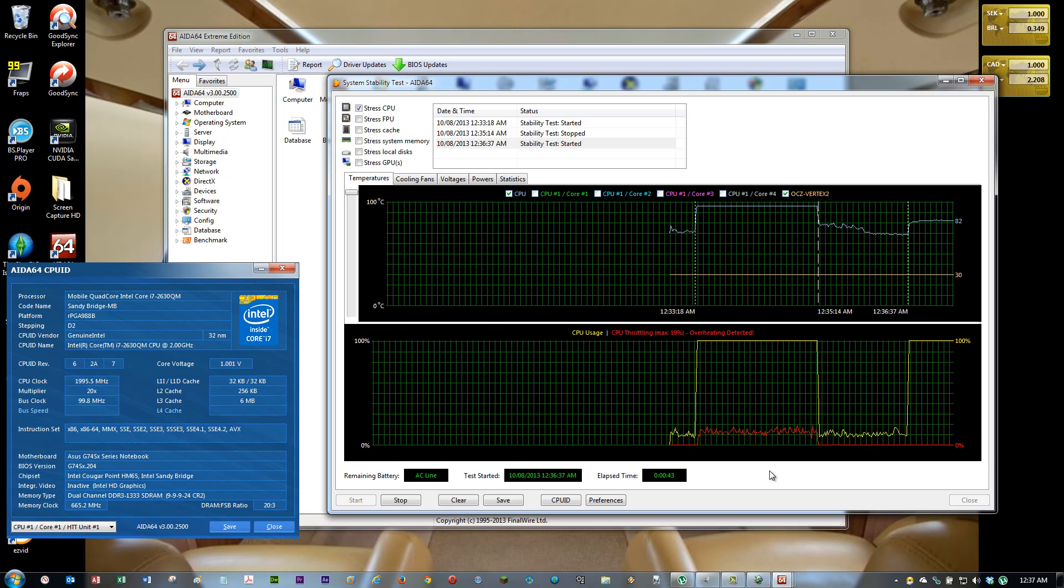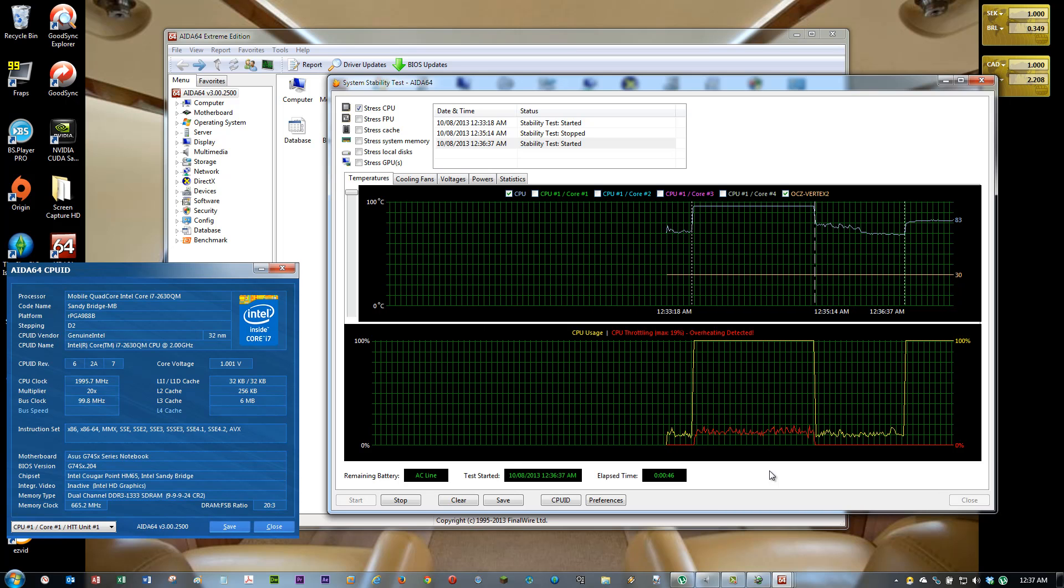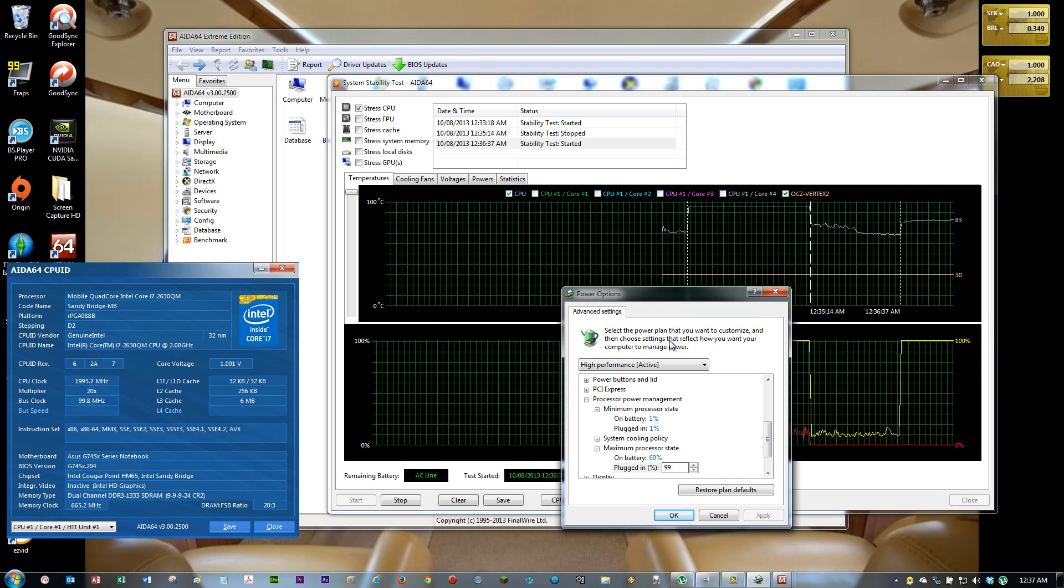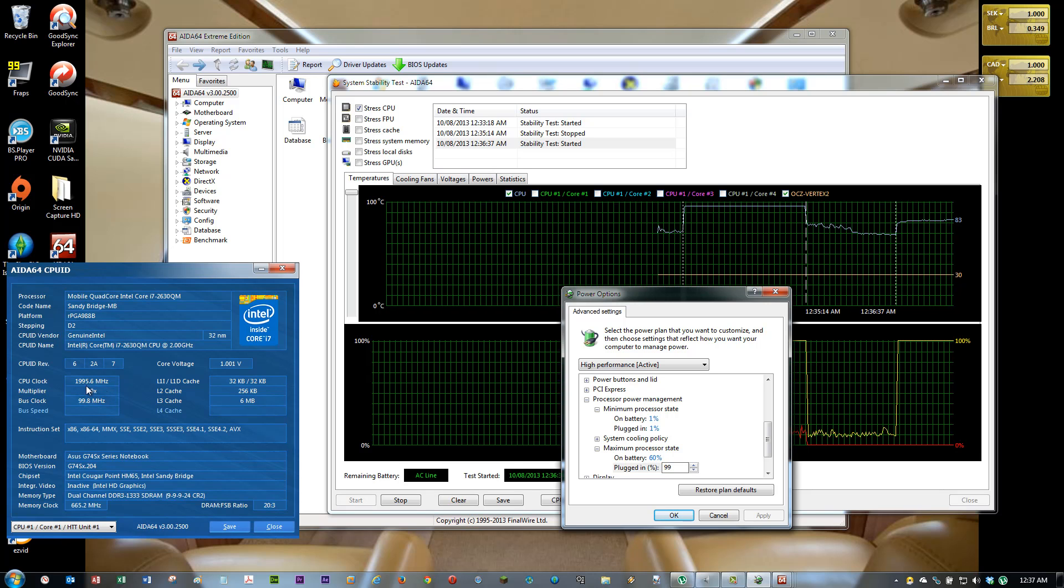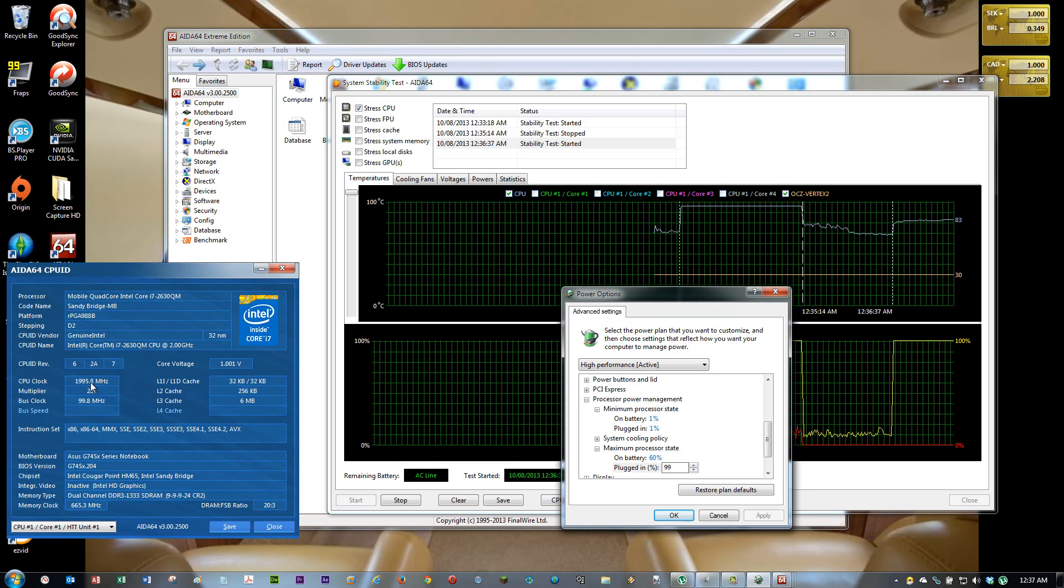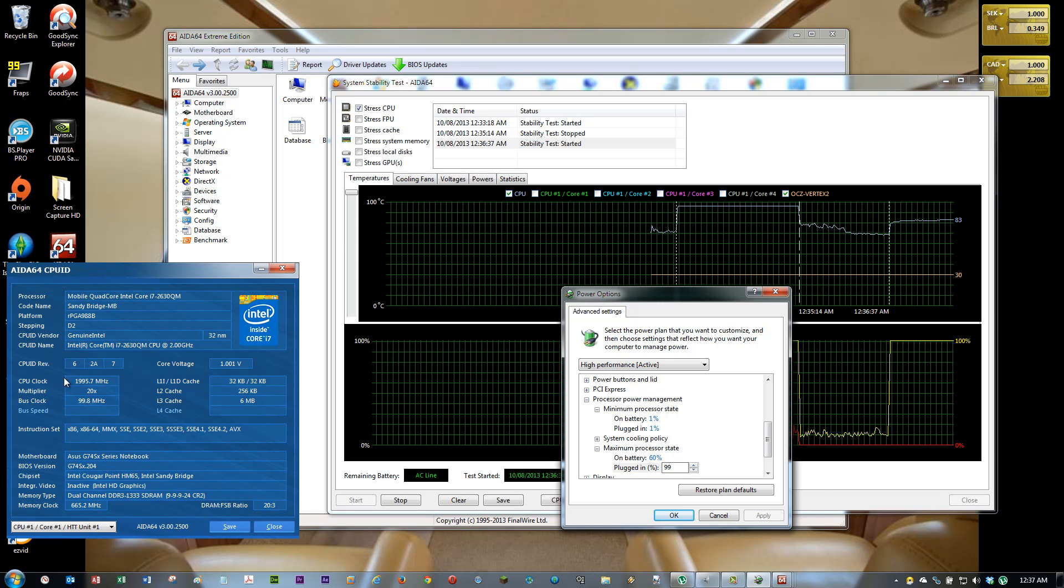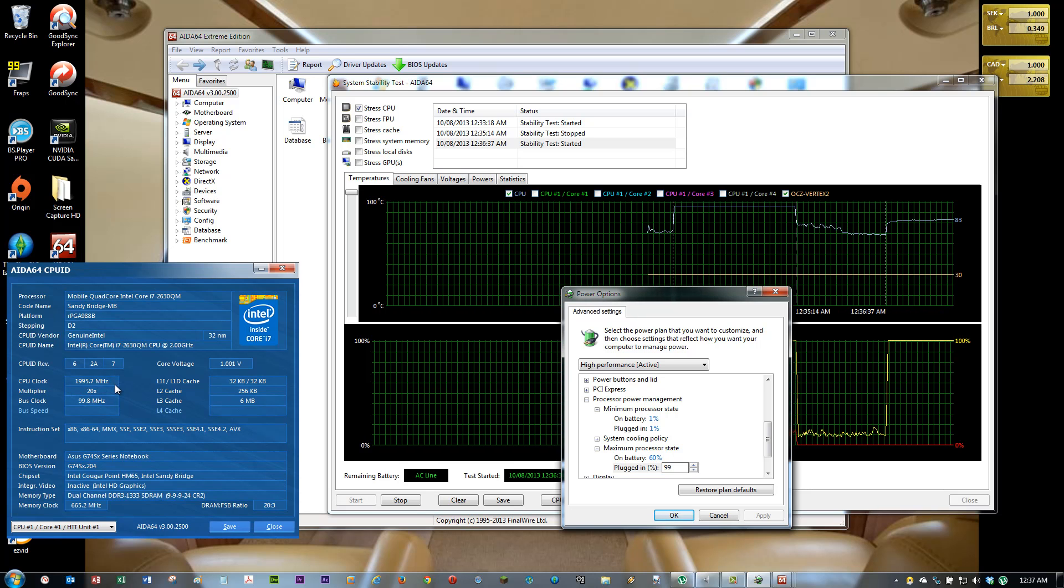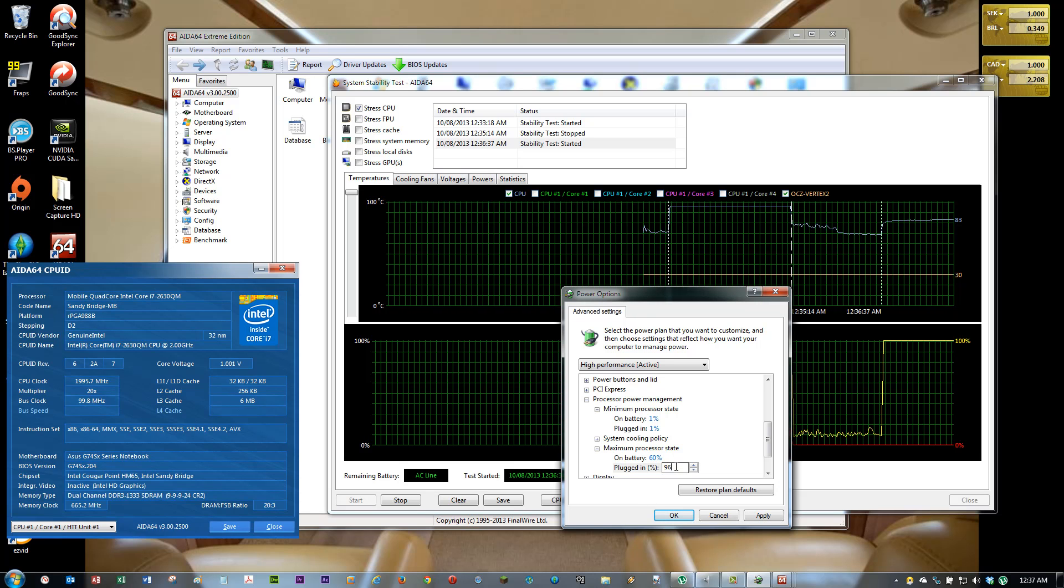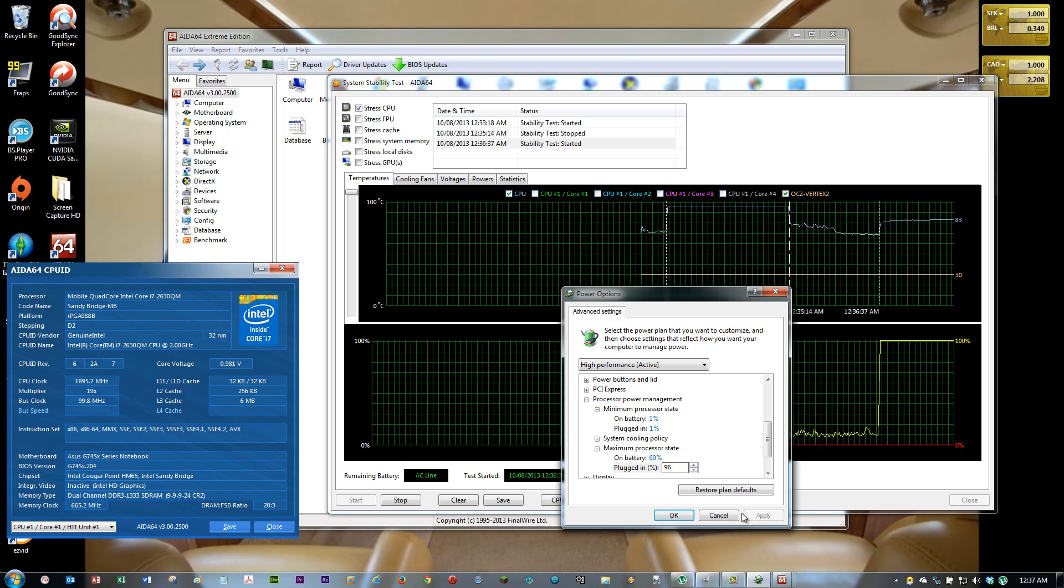Since I want my computer to last longer, I can even change during the test. You can see here multiplier 20, CPU clock 1995.8. It's working at 2000 megahertz or 2 gigahertz. I am going to make it slower now. Let's say 96%.